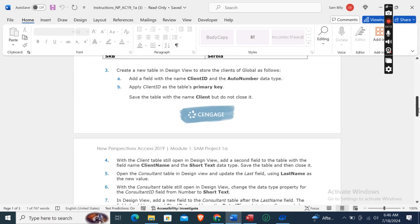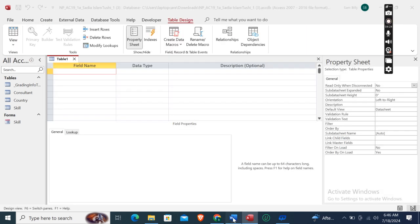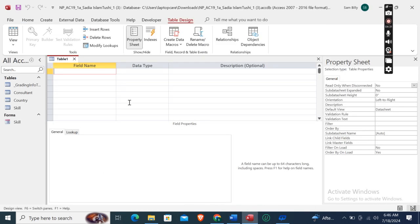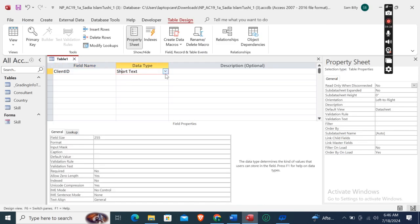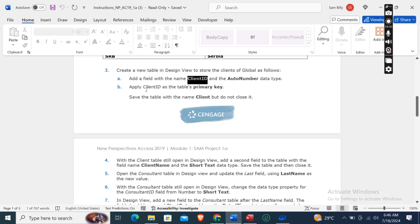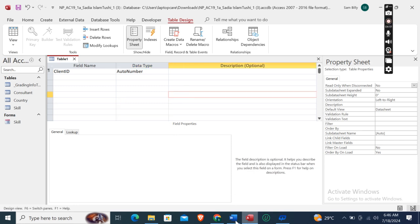Next, create a new table in the Design View to store the clients of Global as follows. Go to the Create tab and click on Table Design. Add a field with the name 'client id' and the AutoNumber data type. Then apply 'client id' as the table's primary key - right-click and select Primary Key, and now this one is set as the primary key.